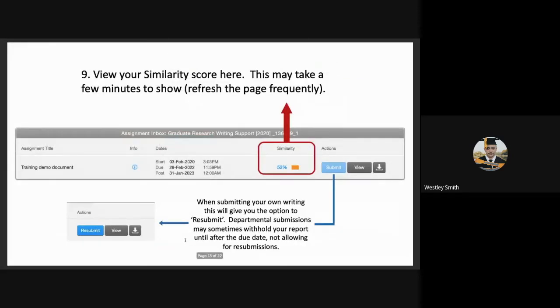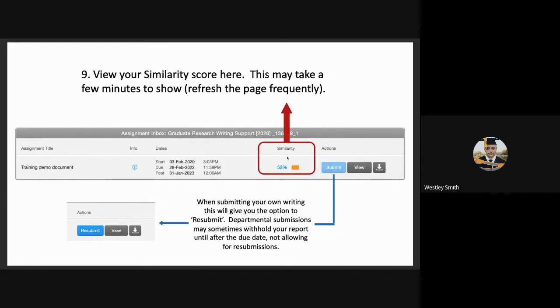Clicking on that brings them back to the screen, where they will then be told what the title is, they will be reminded of the dates, and there will be the similarity score. The similarity score does not always appear immediately and may say processing. This is dependent on network. The student will need to refresh the page frequently until the percentage shows.